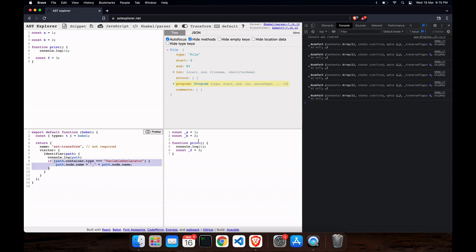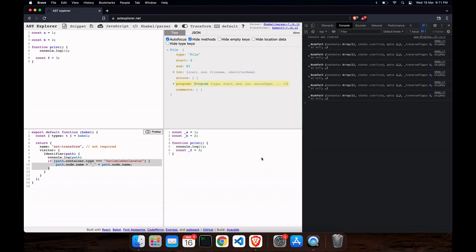And you can see our output — the code now has underscore_a, underscore_b, underscore_f. With just two lines of code we have transformed the code. You can also write something like a minifier — similar to uglify-js. You could put all function contents inside a hash function, and you can do many similar things.